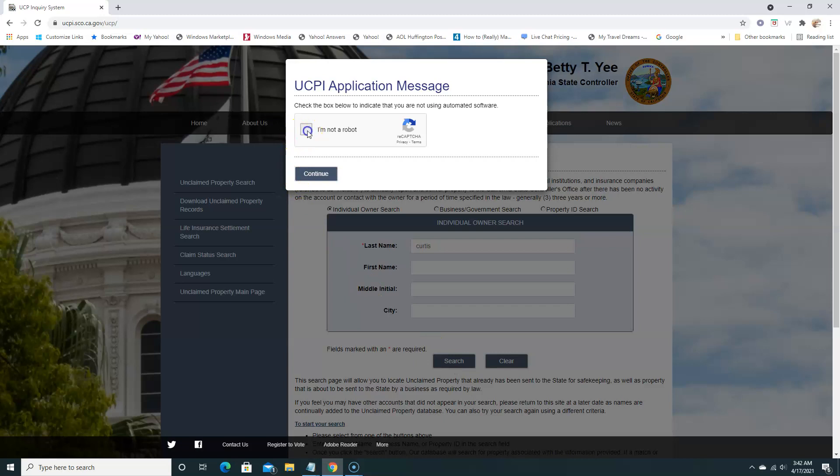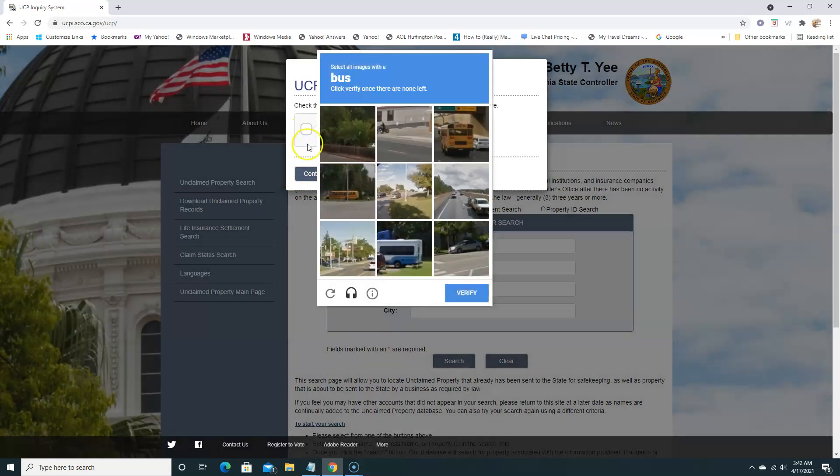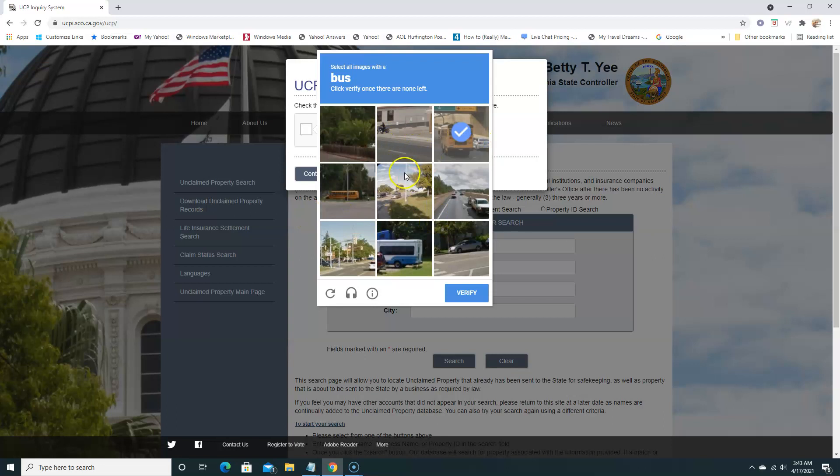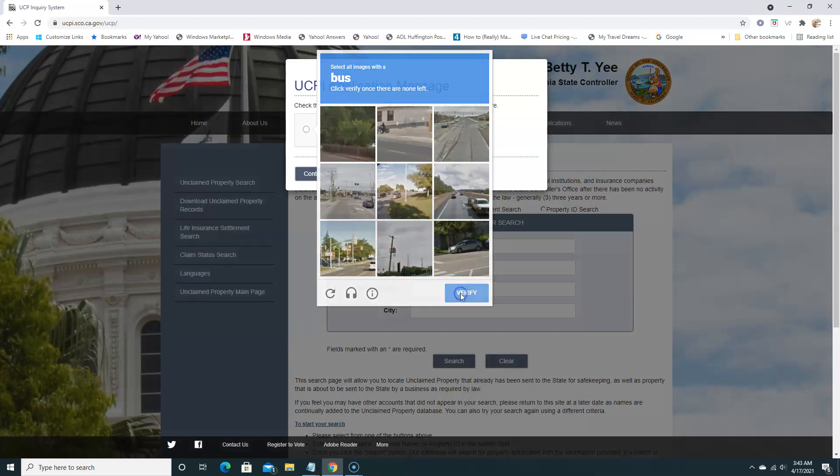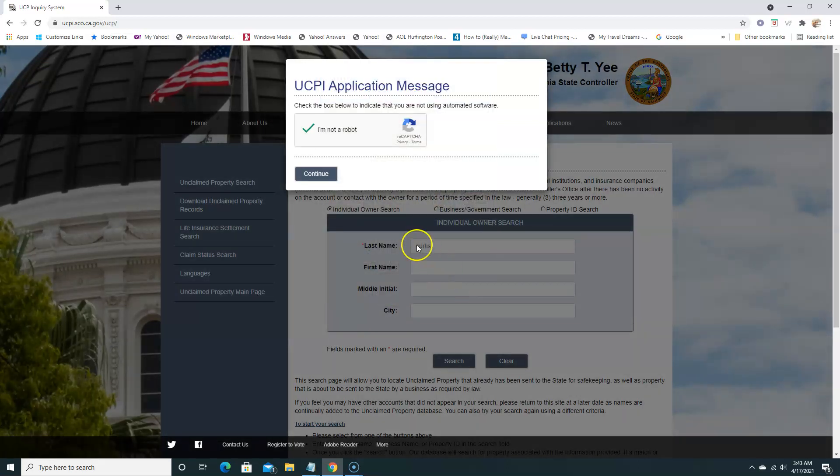Check the box that I'm not a robot. And the CAPTCHA here is asking for buses. We'll click buses here, this is a bus too, another bus here. We'll click buses, so I'll hit verify. Continue.